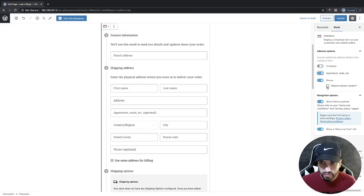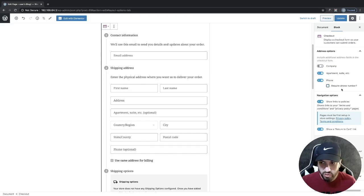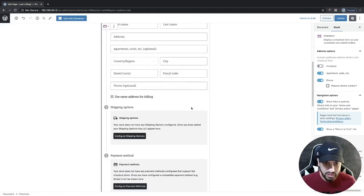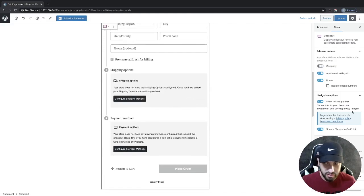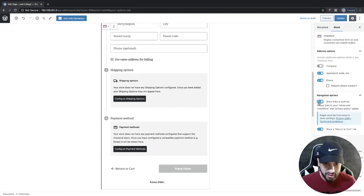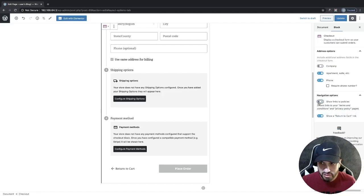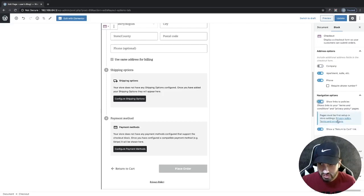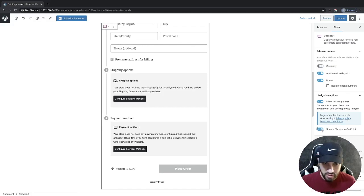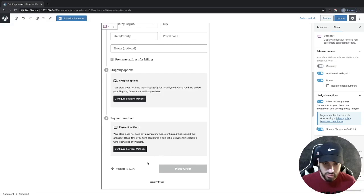You can make the phone number required if you want. You can also hide the policies down here if you wanted to have your privacy policy. This will usually pull from your privacy page that you've set up with WordPress. We can also uncheck this, which would remove the return to cart.